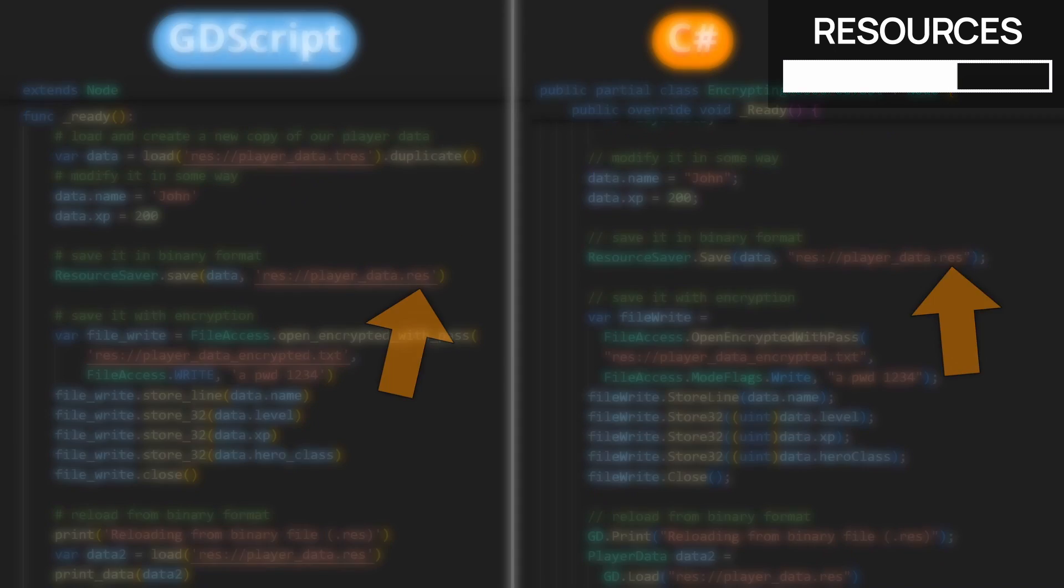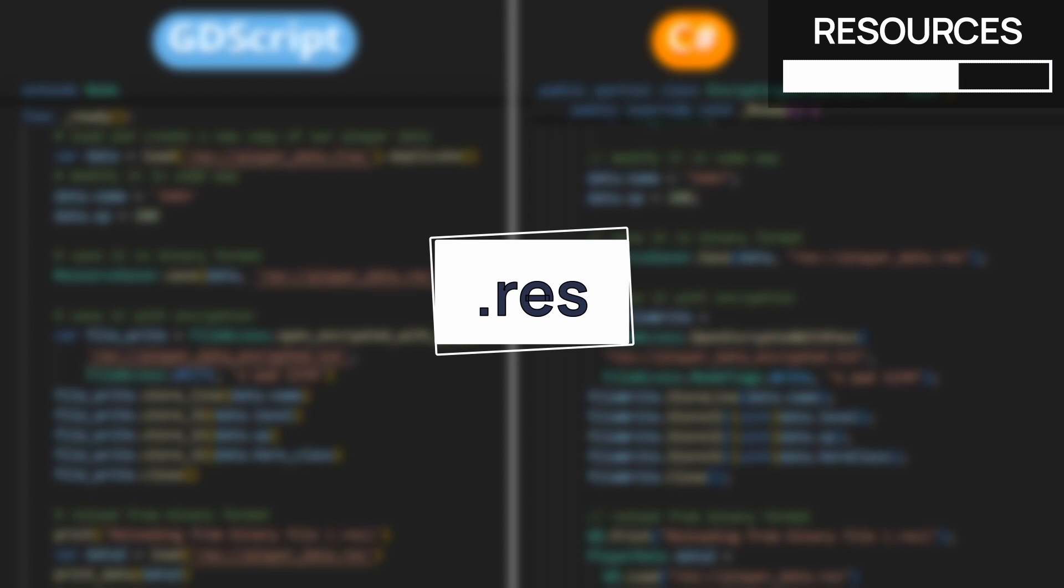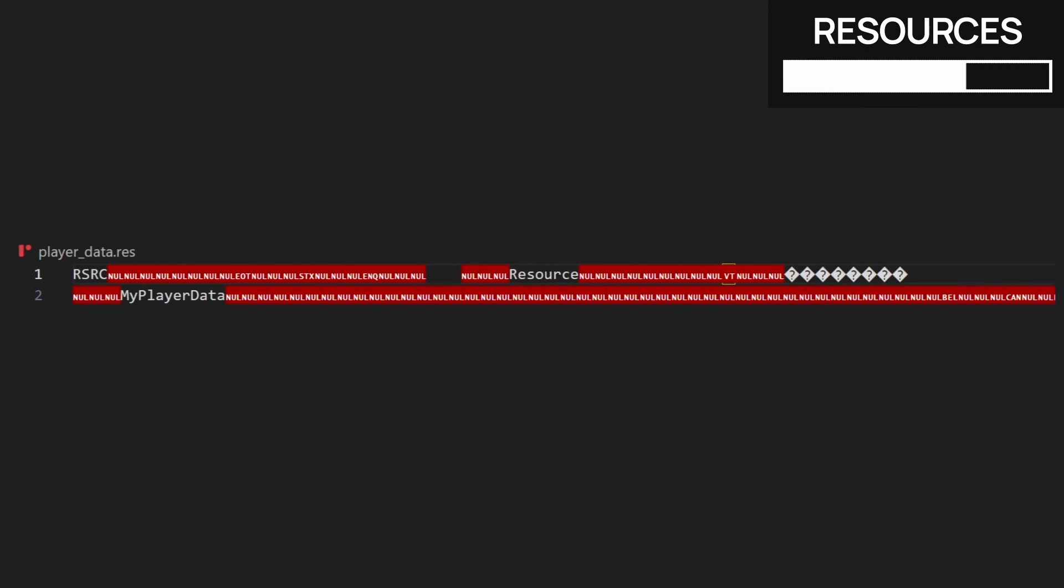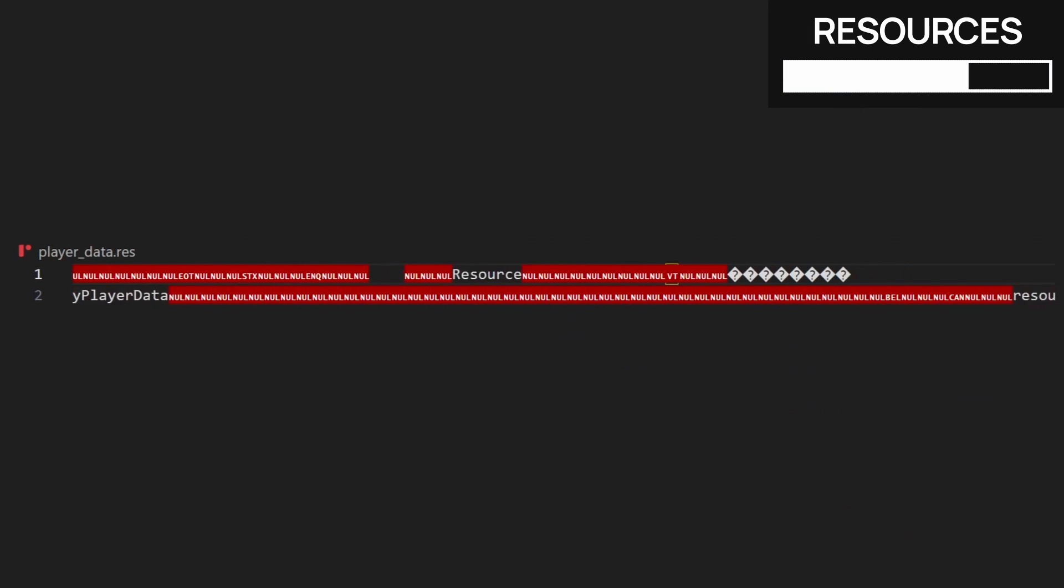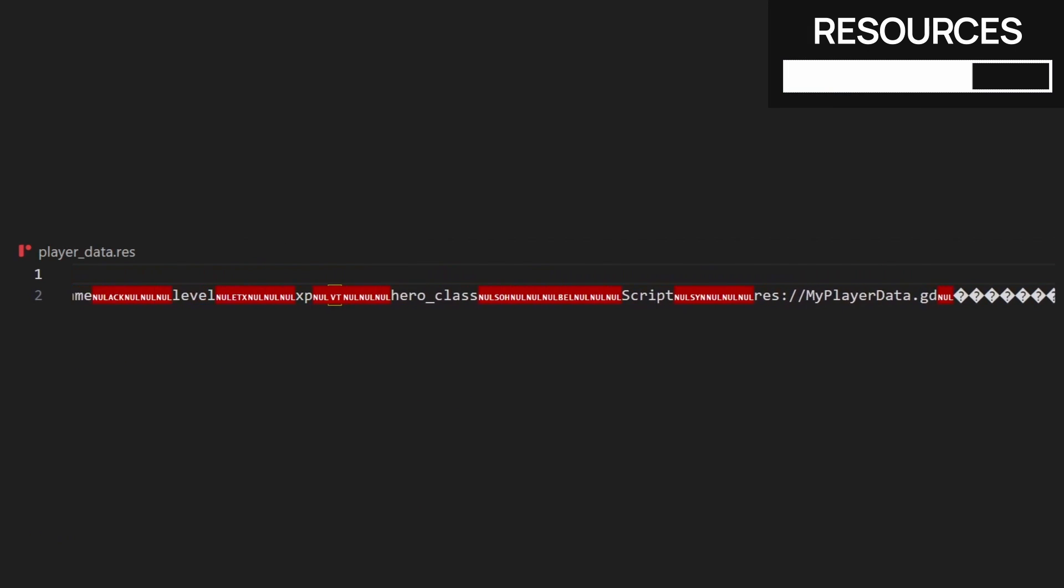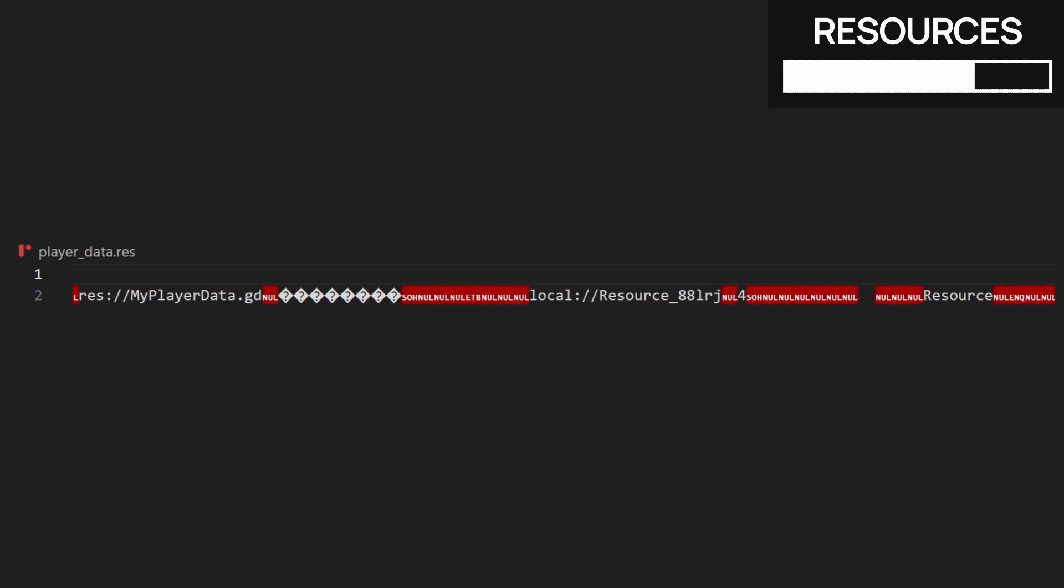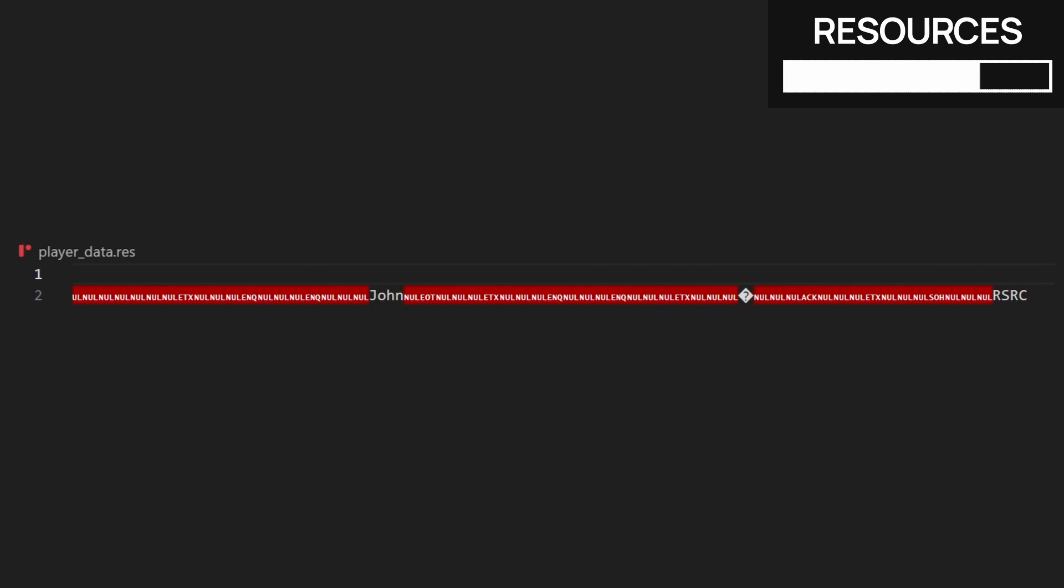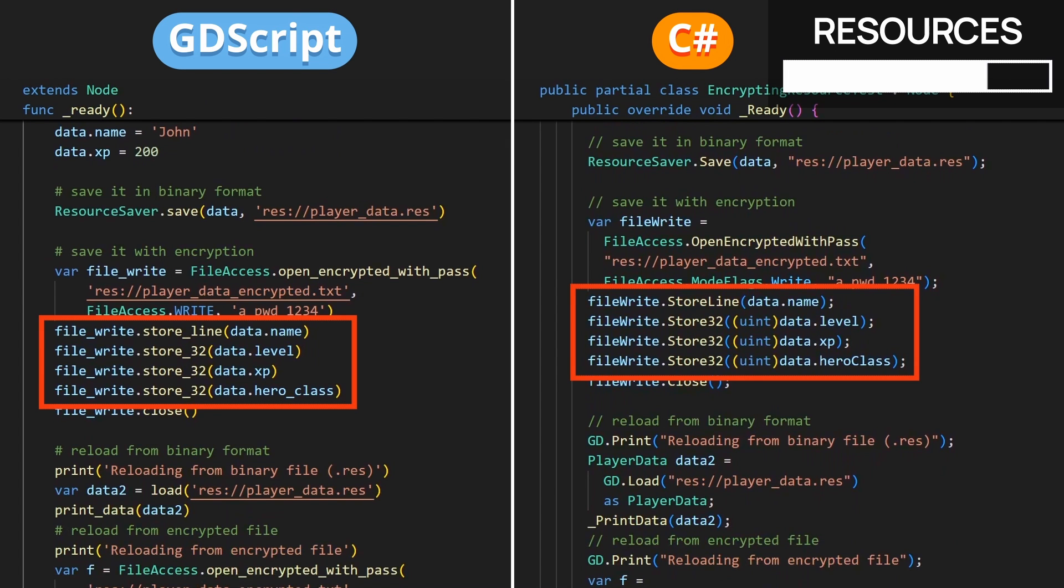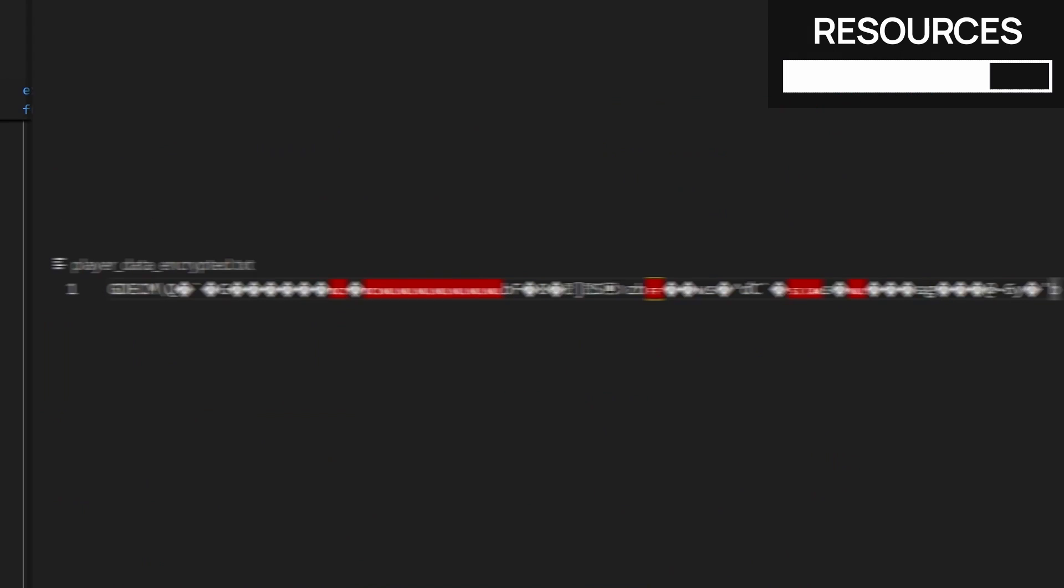Now a .res file is a Godot resource stored in binary. This is slightly better than plain text because it will compress the data, so the file will be lighter, and some of the info is less readable. But overall, you see that the keys and strings are still completely readable, so this is not really protected. So instead, if we reuse the same system as before, except we write our various data properties in the file one by one, then we'll get this kind of data on the disk, which is clearly way more secure.